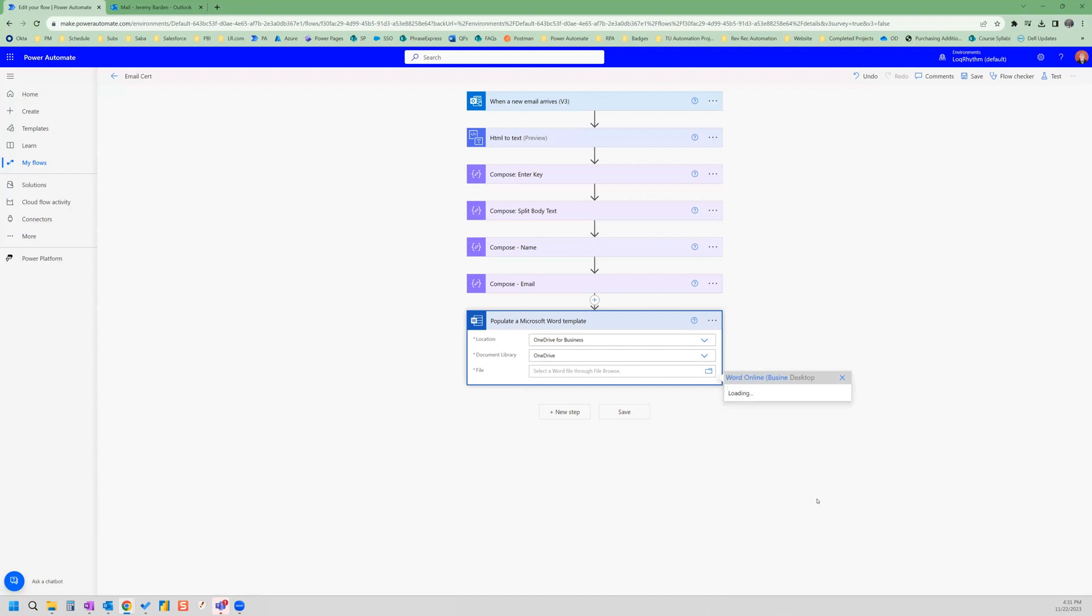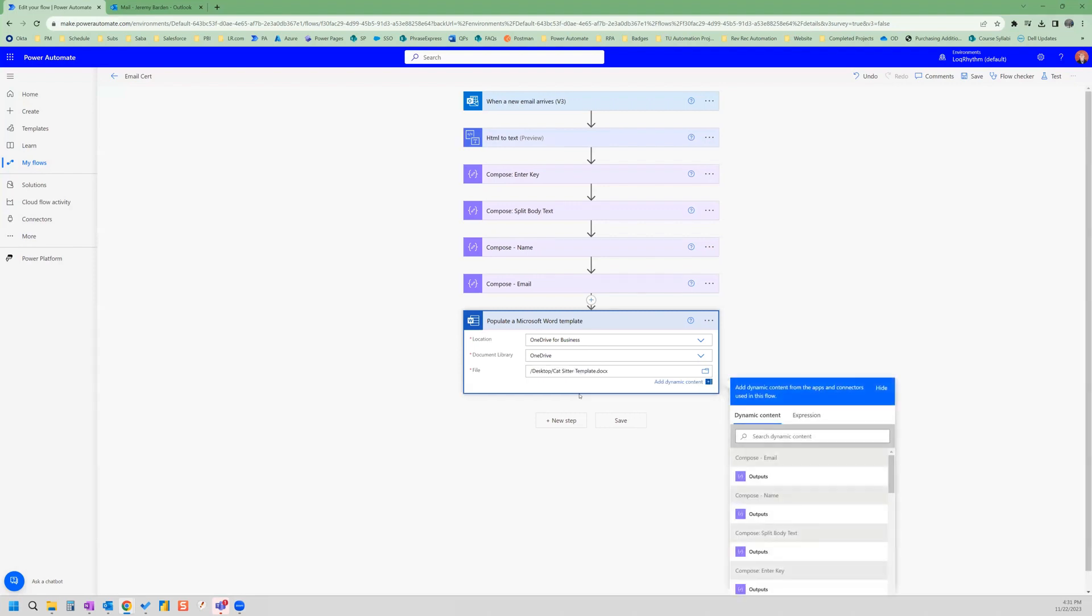So this is on my desktop. And here is cat sitter template. So I select that. And once I select that, it's going to add this field for name that we added to the certificate.